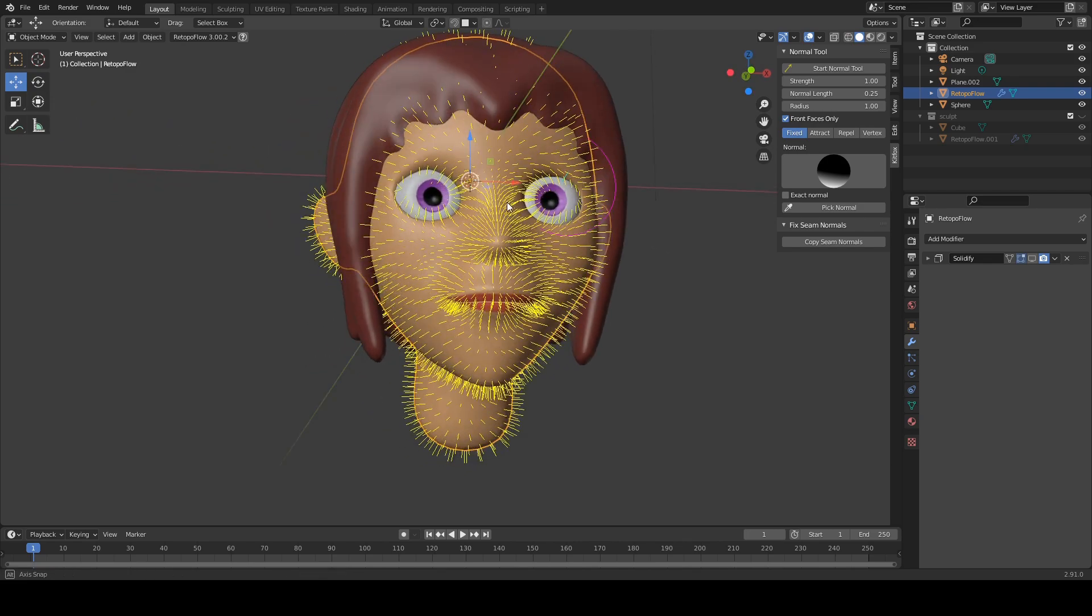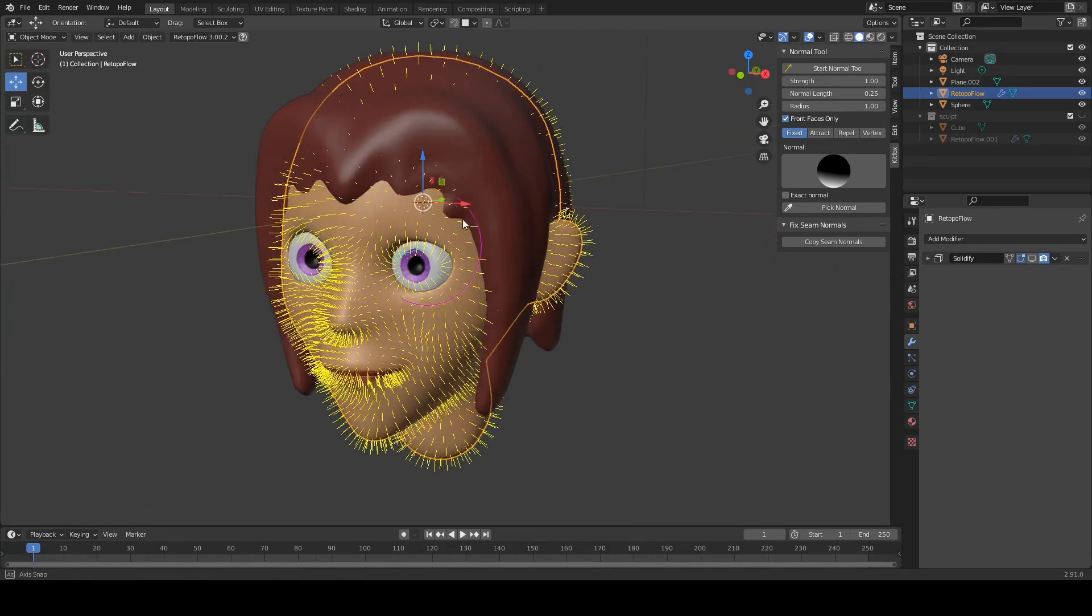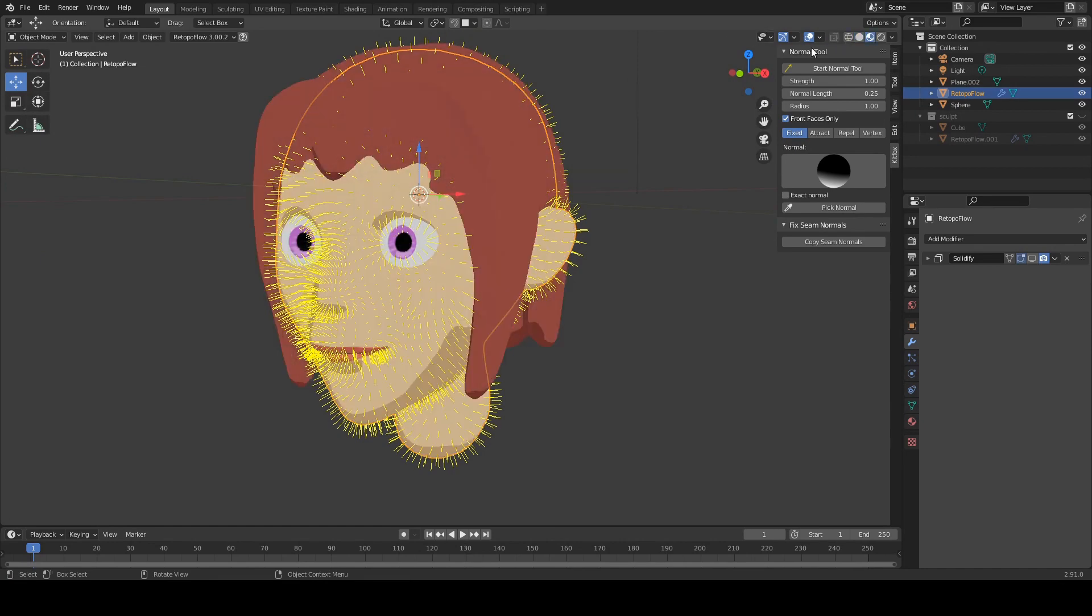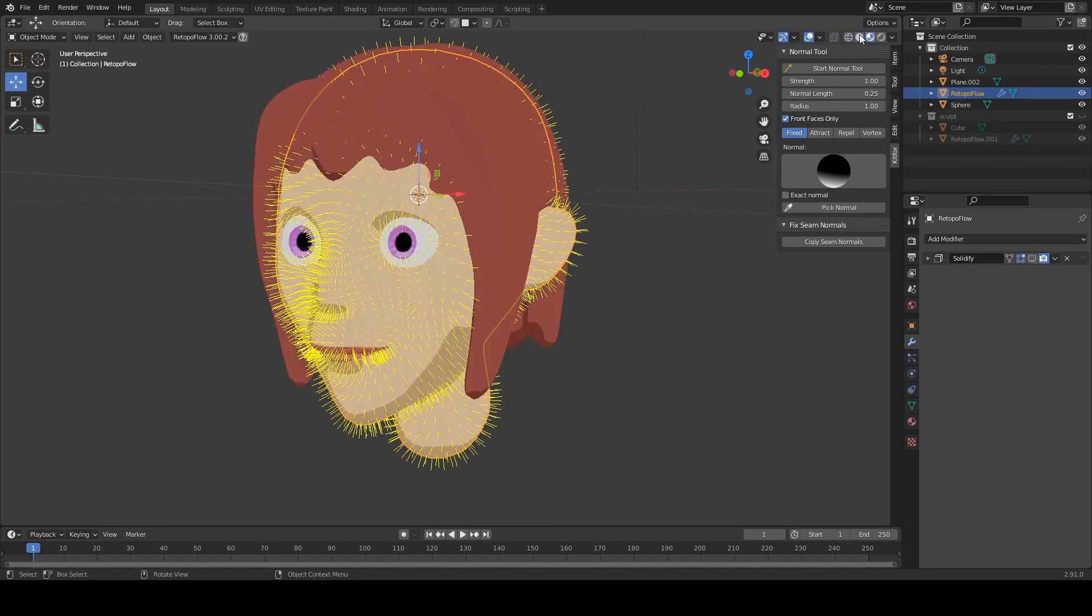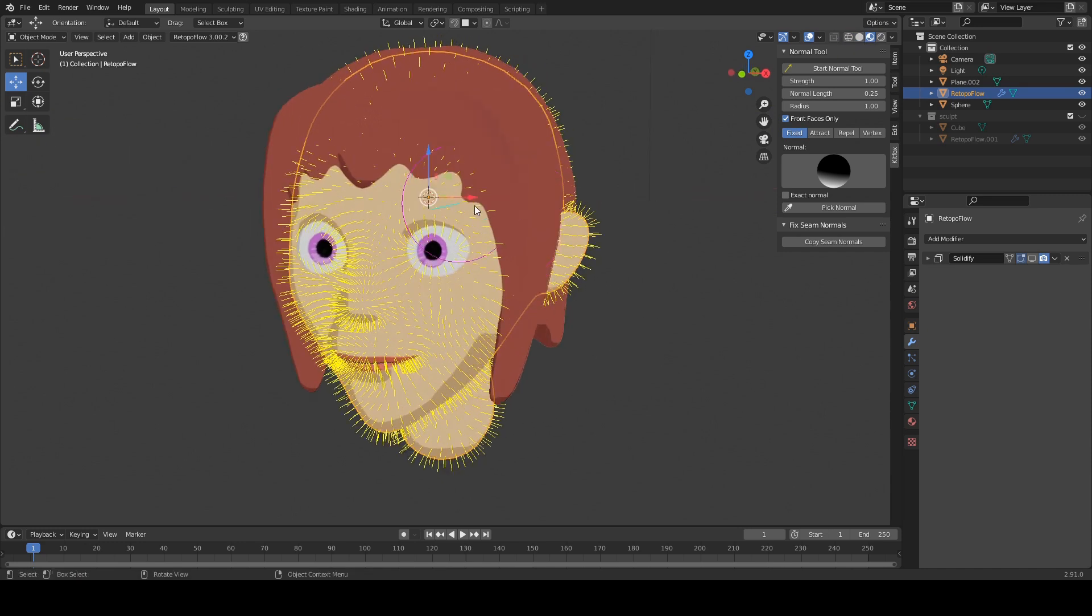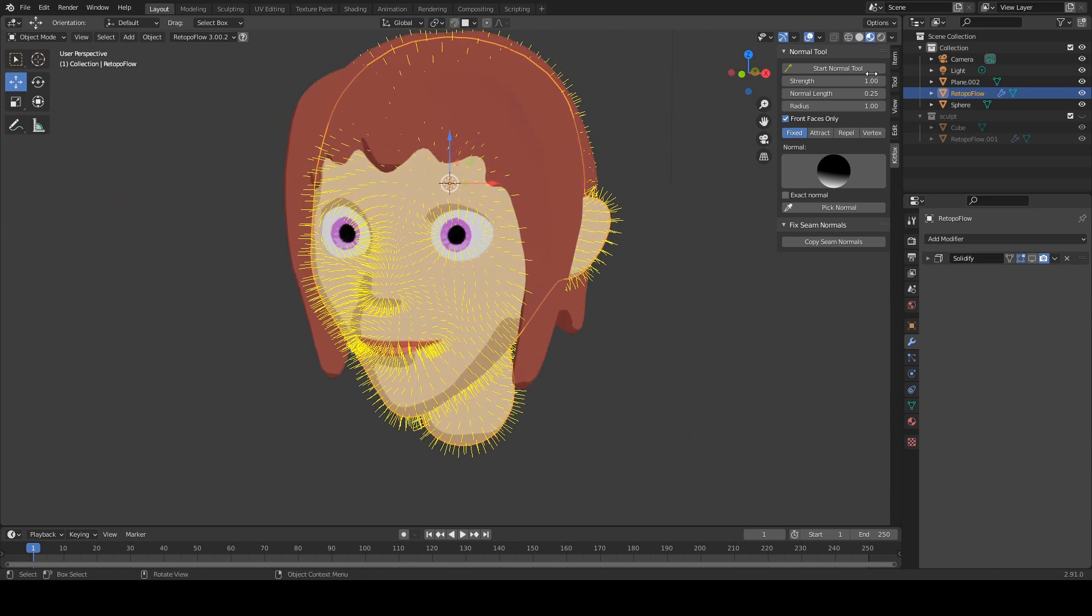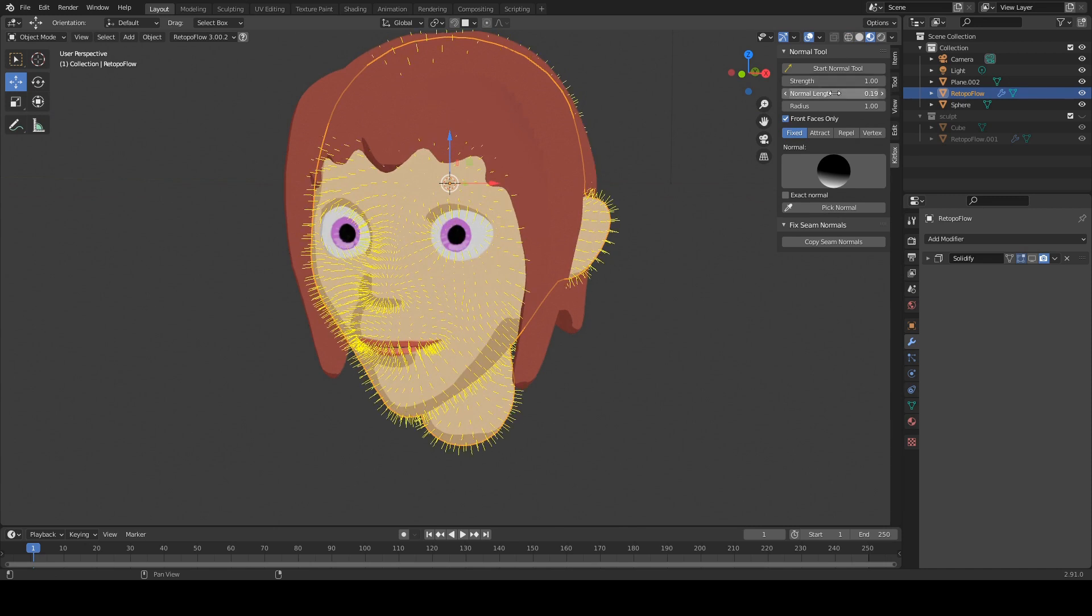All right, and now we're ready to start painting. Let's actually switch back into the toon mode. There we go. So you can sort of see how this works. Let's actually turn that normal length down a little bit more.